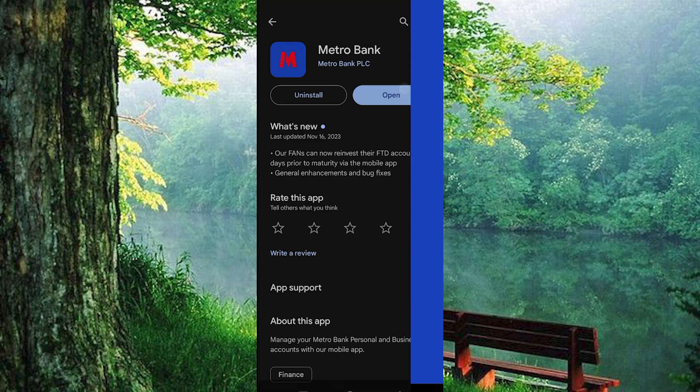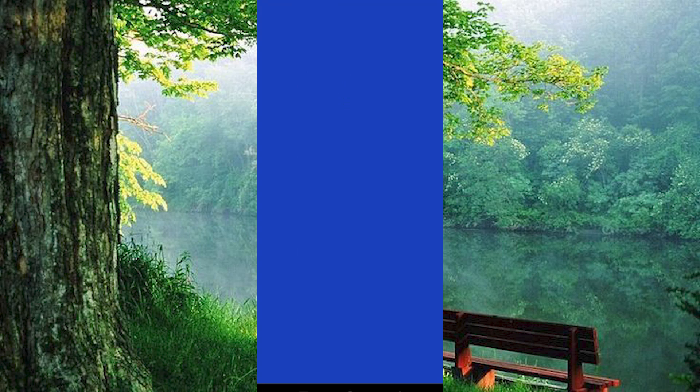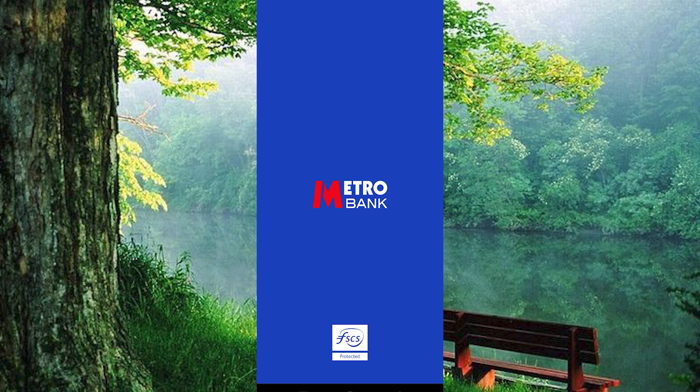Now go ahead and tap on the app to open it. Once in, you will see these two main options: 'I have a Metro account' and 'I'd like to open an account', so just choose the one you have.